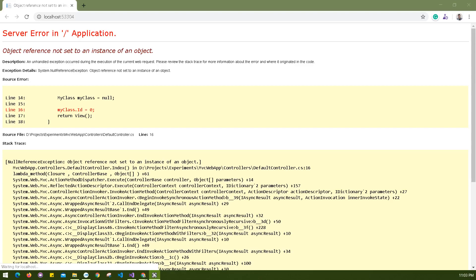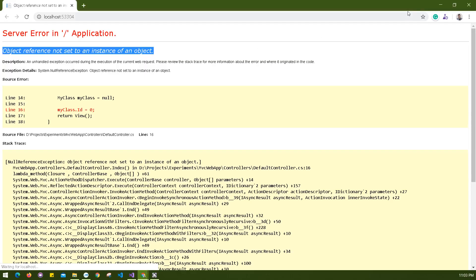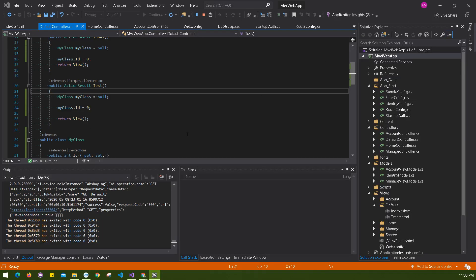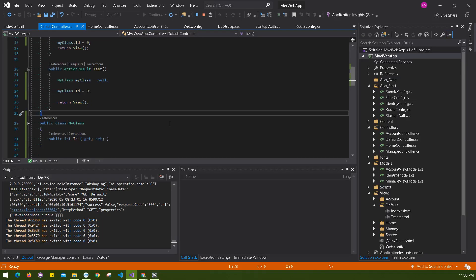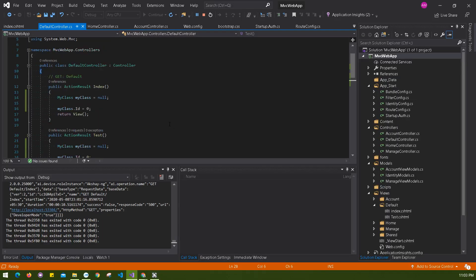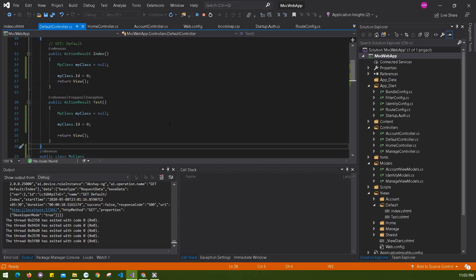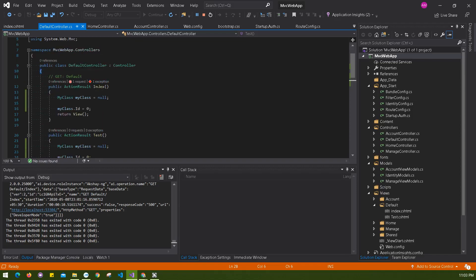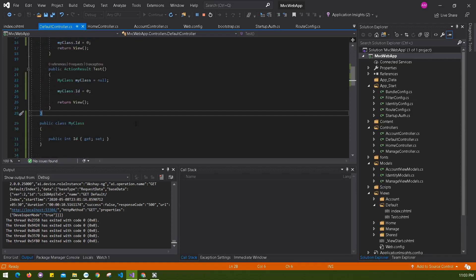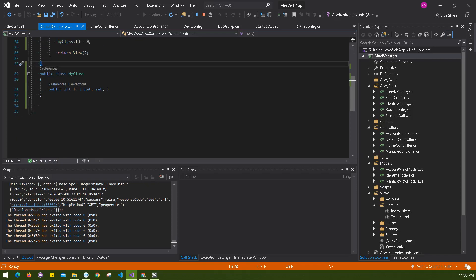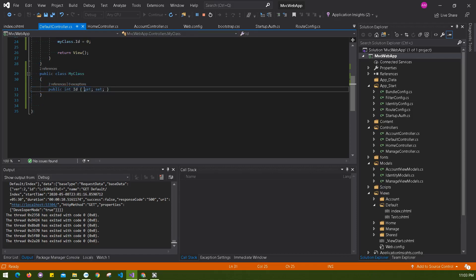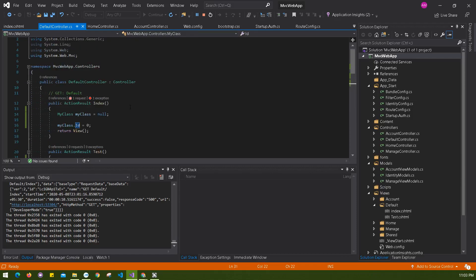Let's see what's happening in my code. There are a few things you can understand easily. If you see on my index, we have myClass here with one property ID, and what I'm doing here is setting myClass equals to null.